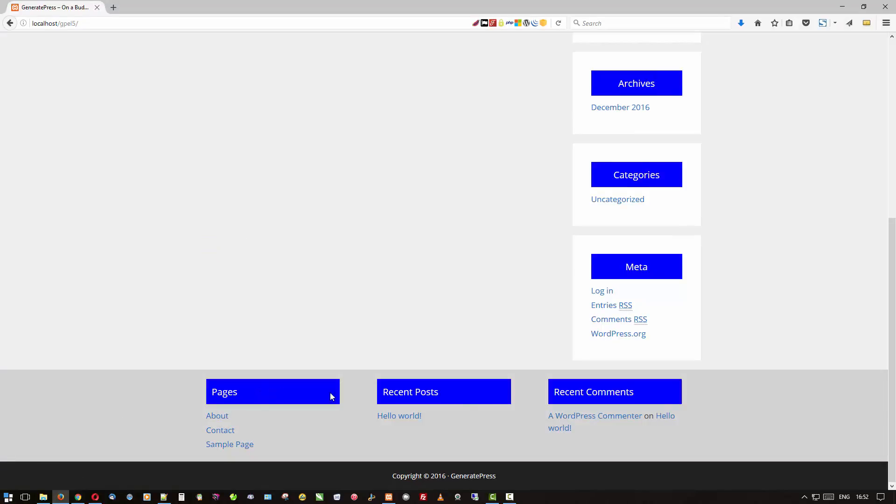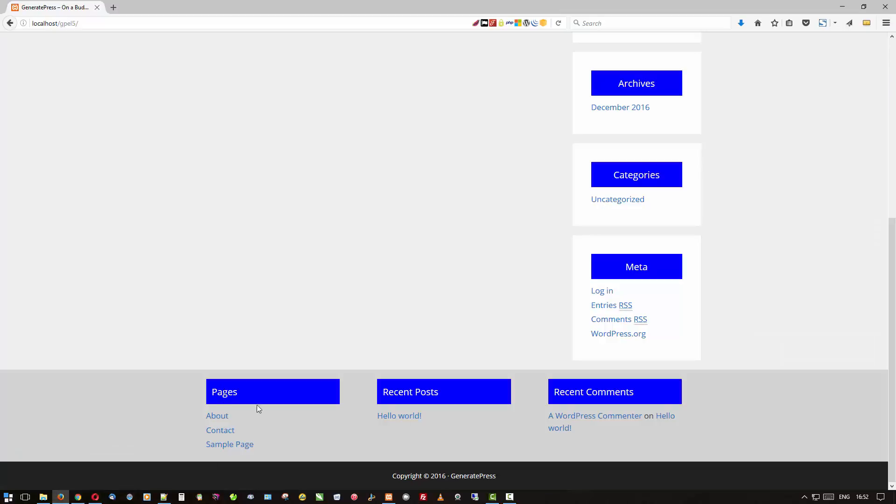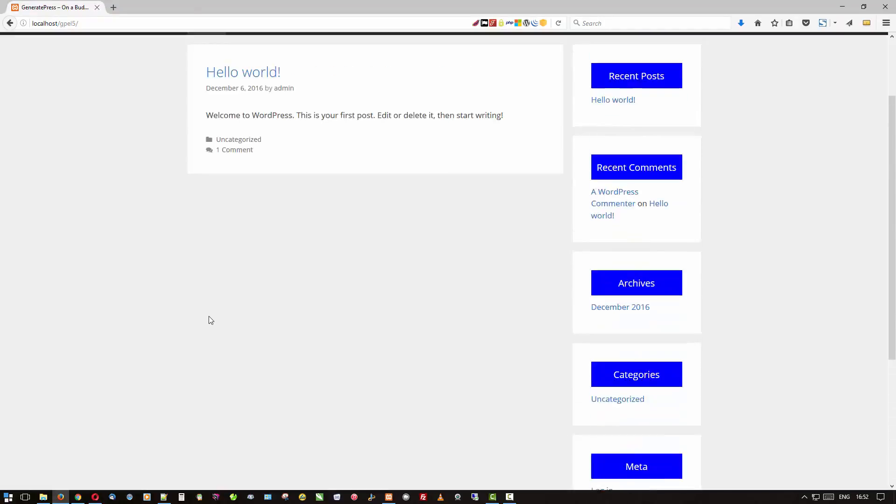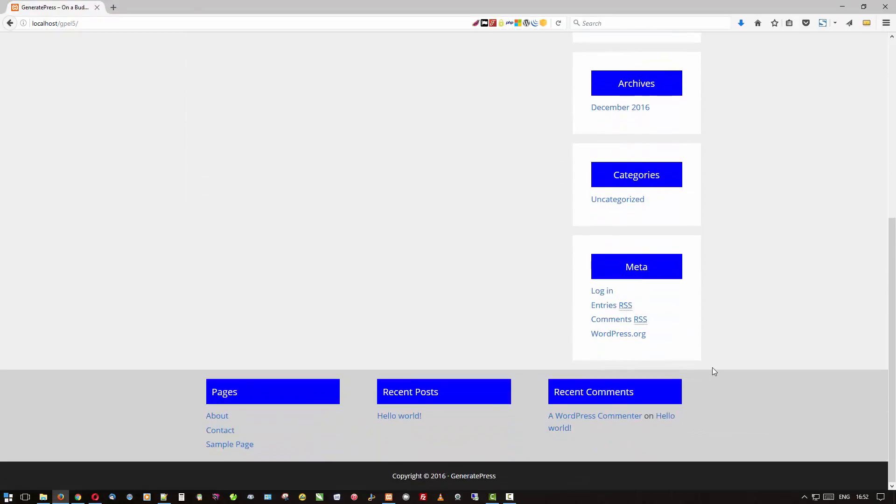But again, we can do it with CSS and get the same results. Let's refresh that. And there we go. You'll notice that the background color changed because I forgot to tell you that I also put in a background color of light gray just to help see things a little better and to differentiate it from the rest of the site and the page background.